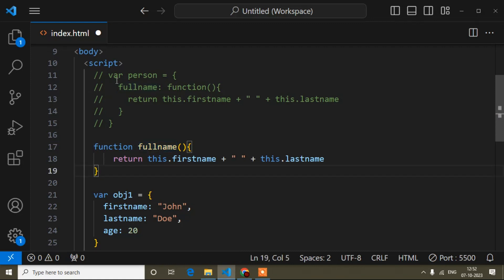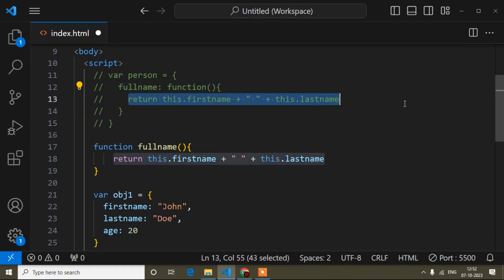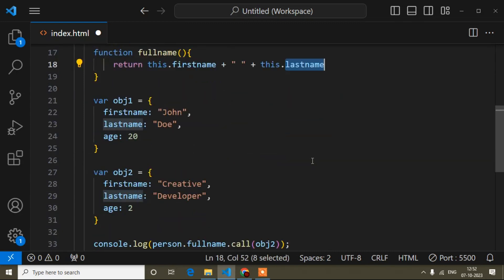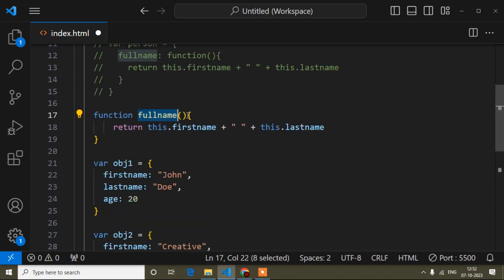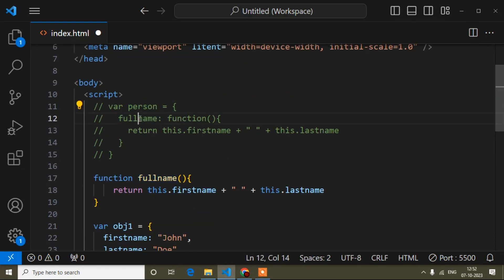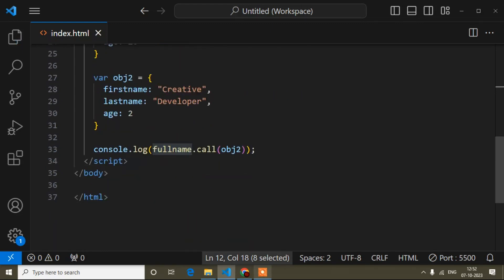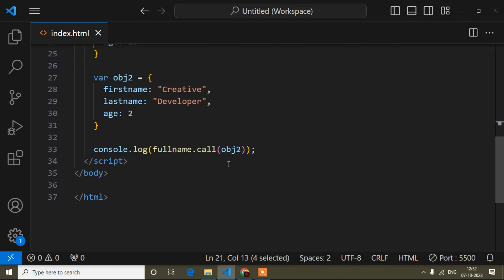With the standalone function approach, there is no need to create an object. The fullName function returns this dot first name and this dot last name. Since there is no person object now, instead of writing person dot fullName dot call, I simply write fullName dot call and pass object two. I get the same result. If I want object one I can do that too. This is the call method — both the object-based and function-based syntax work.